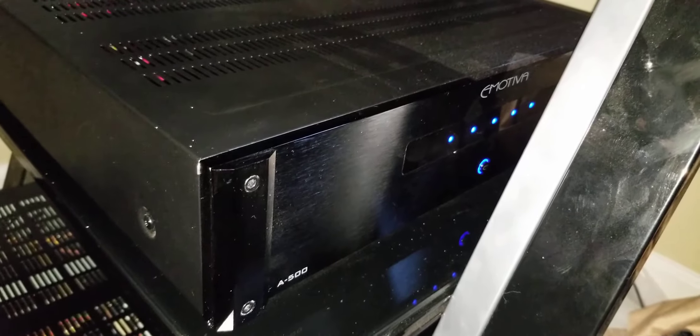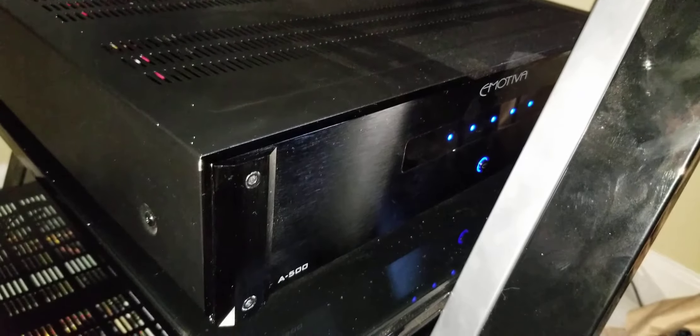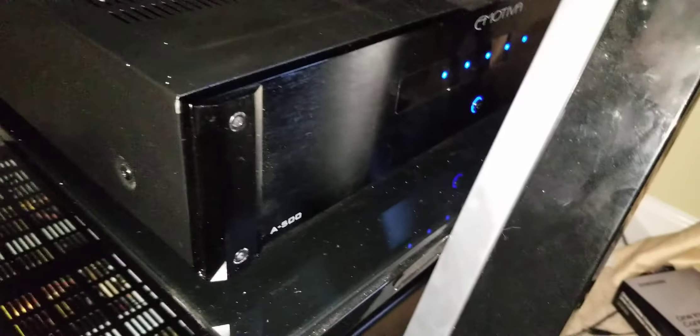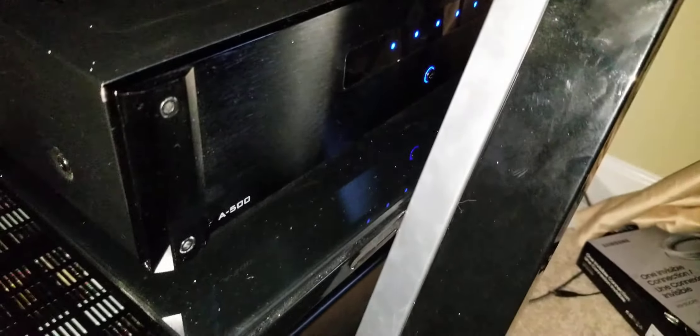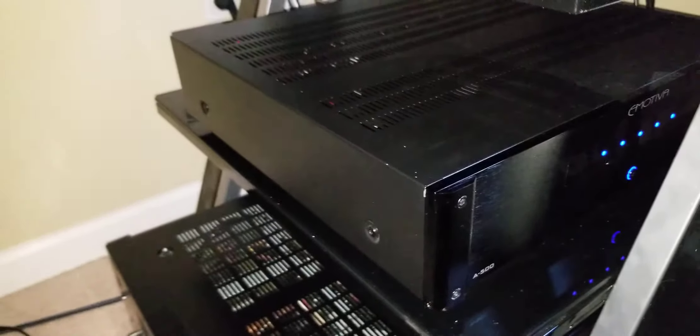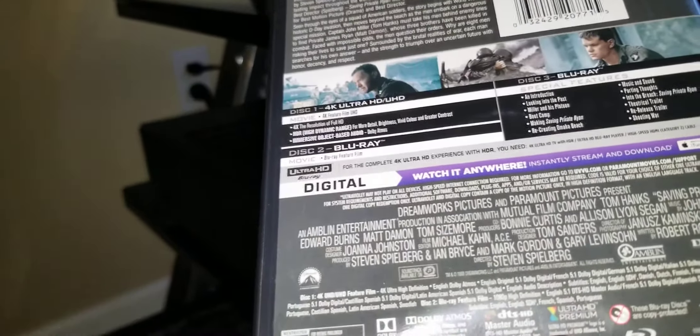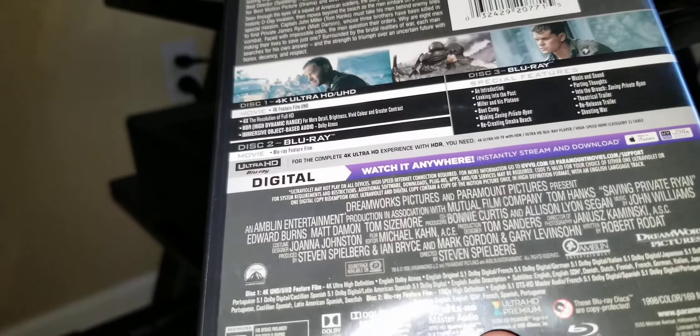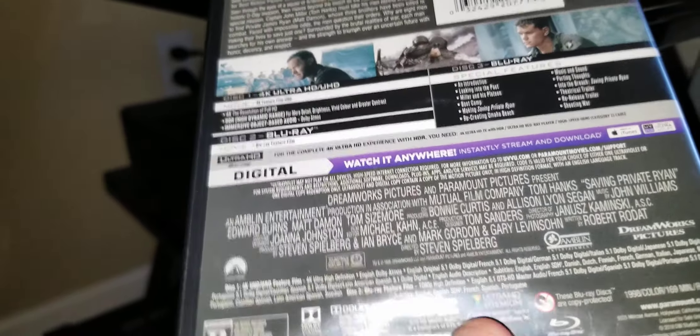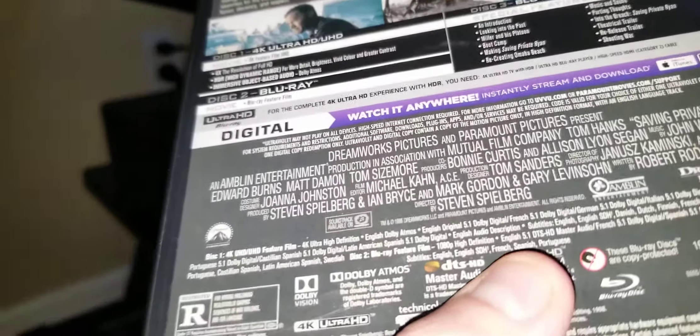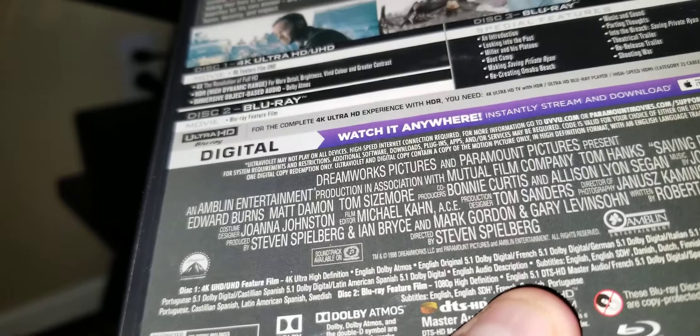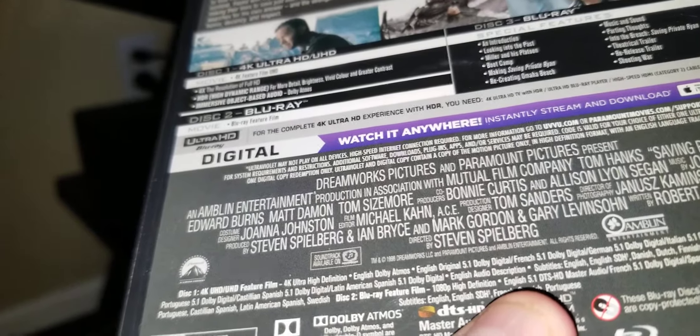So therefore what I'm saying is if you read it on the box like for a movie, for instance, it'll say it. You have to read it. It'll say it like right here. Right here it says English 5.1 only.